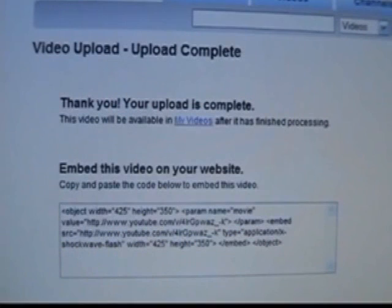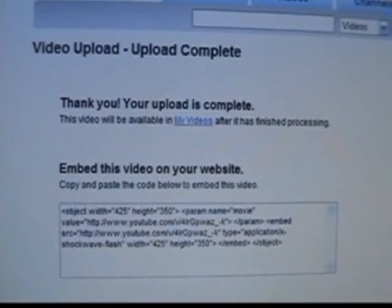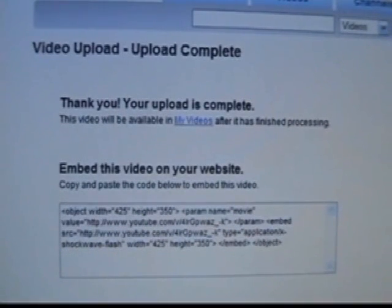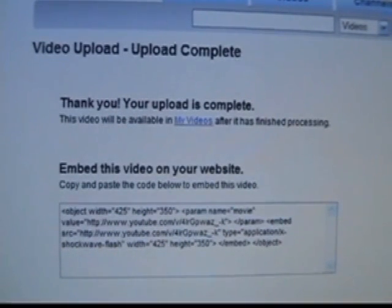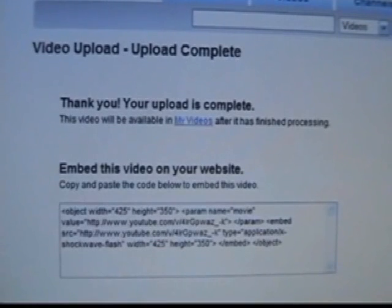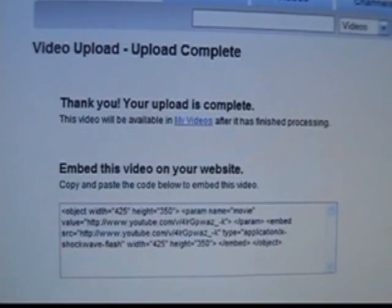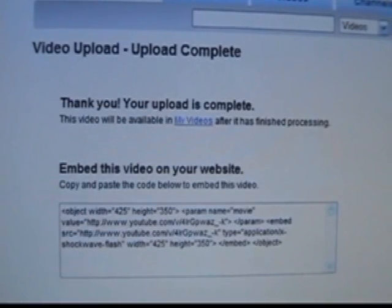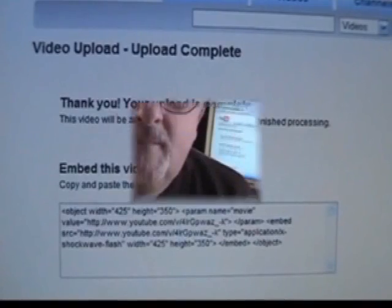When your video upload is complete, you'll see the following notice. That will tell you that your video will be ready after it has been finished processing. That's all there is to it. Congratulations. You now have a video on YouTube.